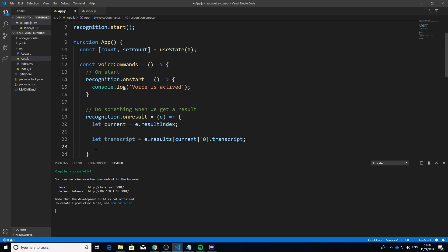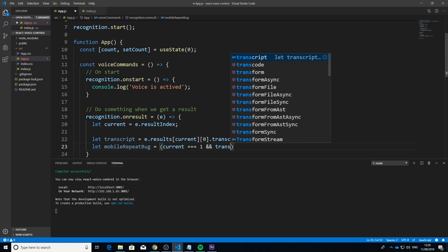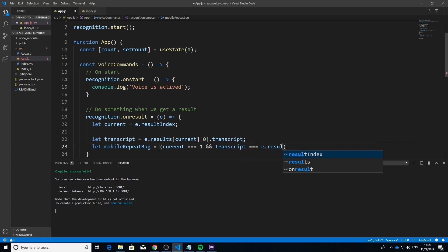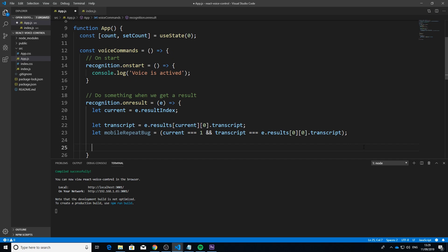There's a bug on mobile where saying something causes it to fire twice, which causes issues. With help from Stack Overflow, the fix is to create a variable called 'mobileRepeatBug' and set it to 'current === 1 && transcript === e.results[0][0].transcript'. This ensures we only get the first result and won't receive duplicates.